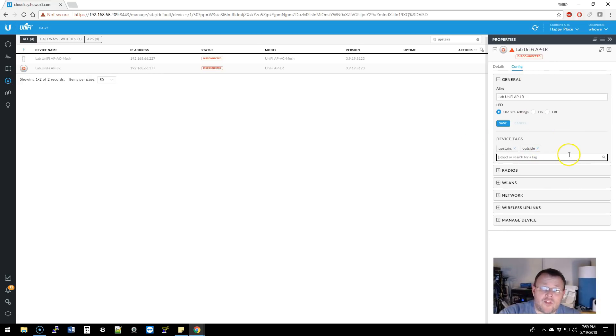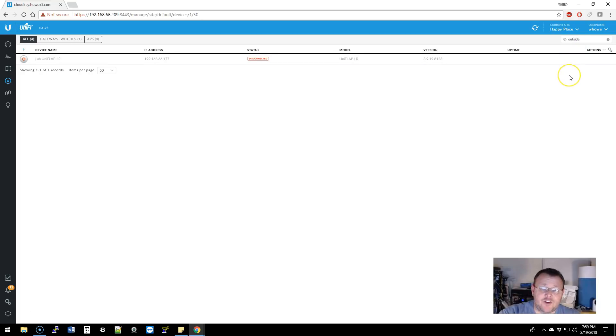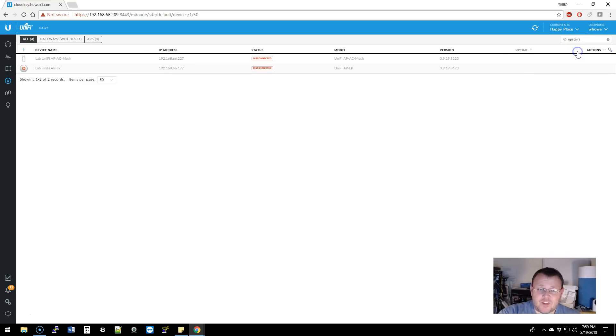Now I don't know what the limit for tags is. It looks like it could go on for a little while. But now I can come up here and I can say, show me the outside APs. So outside is also in the upstairs group.